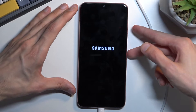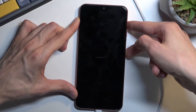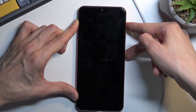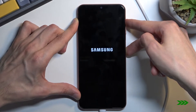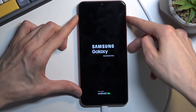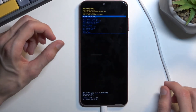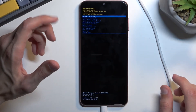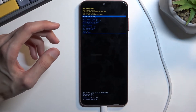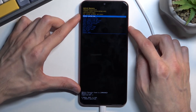Once the phone turns off, hold the power key and volume up at the same time. When you see Samsung Galaxy — specifically the Galaxy logo — you can let go of the power key and this will take us to the recovery mode. In here, use the volume keys to navigate.